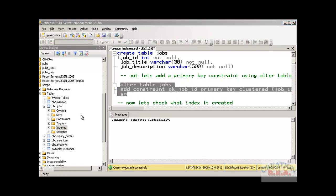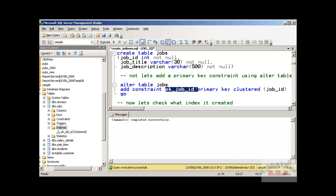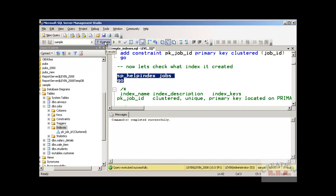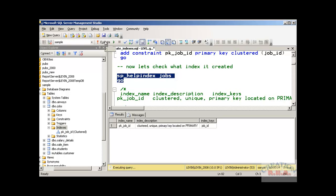After refreshing the index, I can see the plus sign and expanding it shows the pk_job primary key — job_id, clustered. To verify with Transact-SQL, I can run sp_helpindex jobs, and it will execute and show me the index name. That's how you create a clustered index.